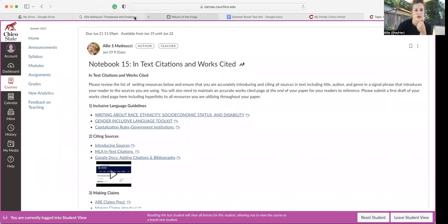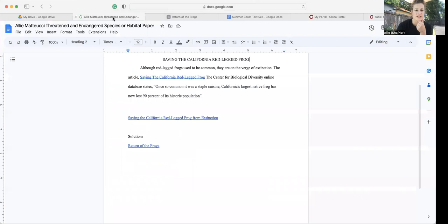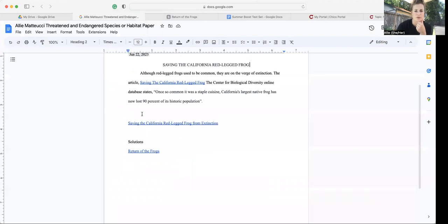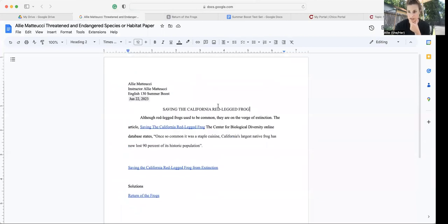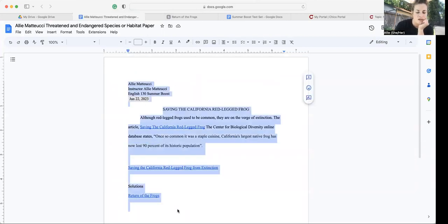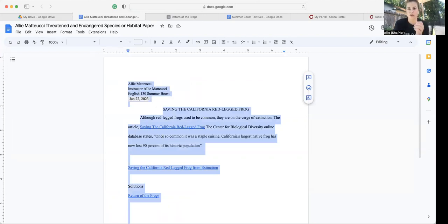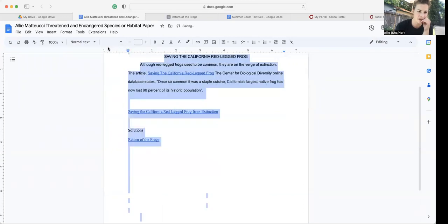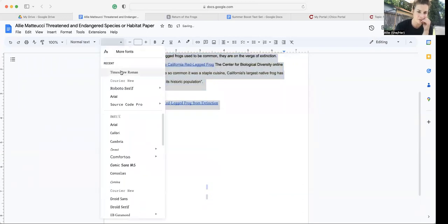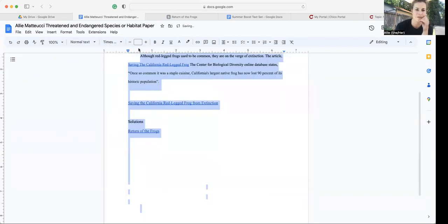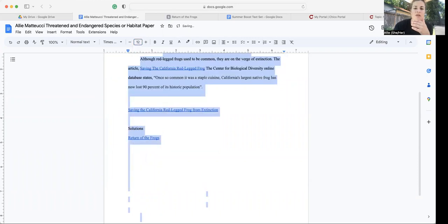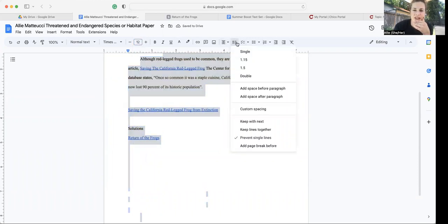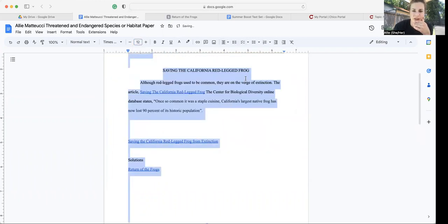But first I want to show you exactly what I'm looking for for this threatened and endangered species paper. So if you haven't already done so, make sure you select all of your text and that all of your text is in Times New Roman 12 point font and that it's double spaced.